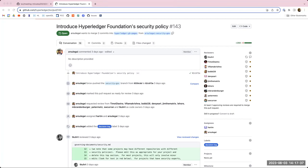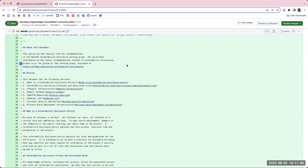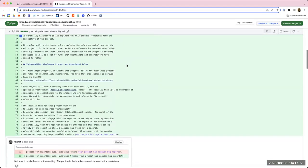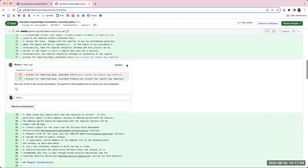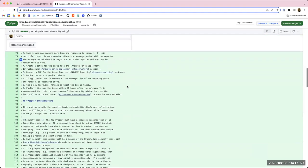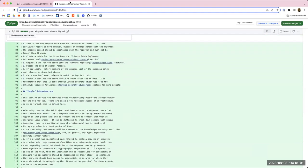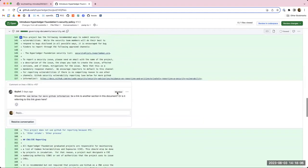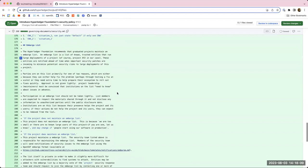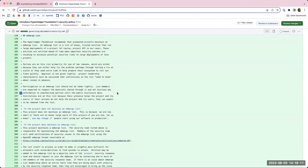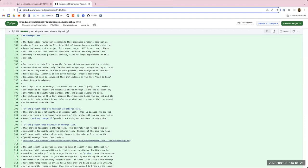Yeah. So, Sean, if you wouldn't mind going to files changed and bringing up the section. If you scroll down to where it says embargo list. I think what it says at the very top, once we get there, is that, go on. There's a whole, yeah, the whole section that says embargo. I think it says that graduated projects are recommended to have. Yeah. Right here. So the hyperlator foundation recommends that graduated projects maintain an embargo list. So that's a recommendation, like a should, not a must, if I read that correctly.